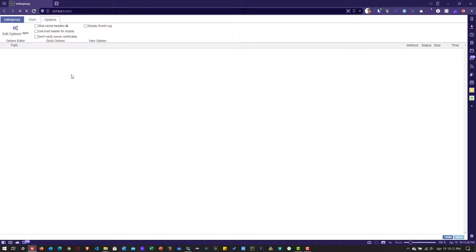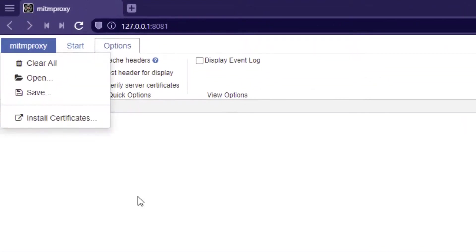Now let us capture the network calls by recording the pet store. Before that, let us install the certificates. To install the certificates, click on the MITM proxy menu and click on install certificates.